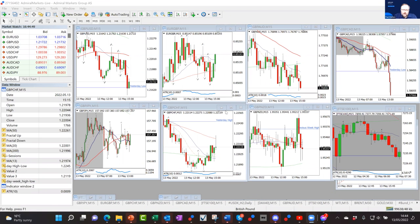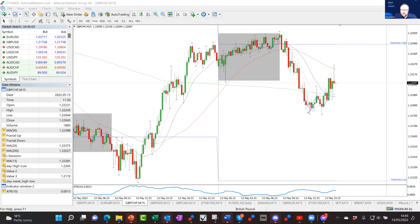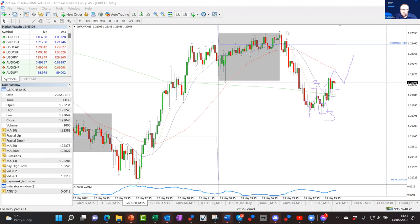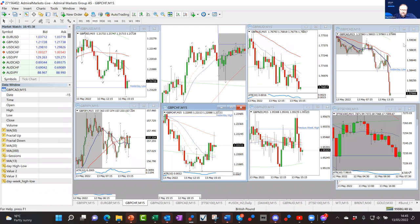Live chart: pound/Swiss franc this afternoon shows a double bottom — Point 1, Point 2, Point 3. Point 3 is also a rejection candle. Price has pushed up right to the 50-period moving average; I'd expect it to come down a little to test that again and then move back up. That's what's occurring this afternoon — watch and see how it plays out. Friday afternoons after about 3 o'clock UK time can be a little quiet.